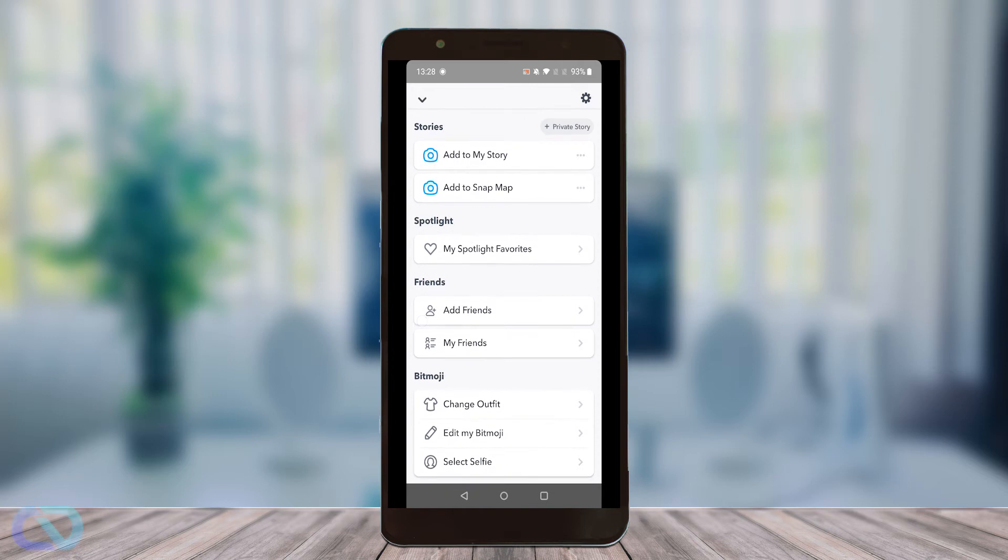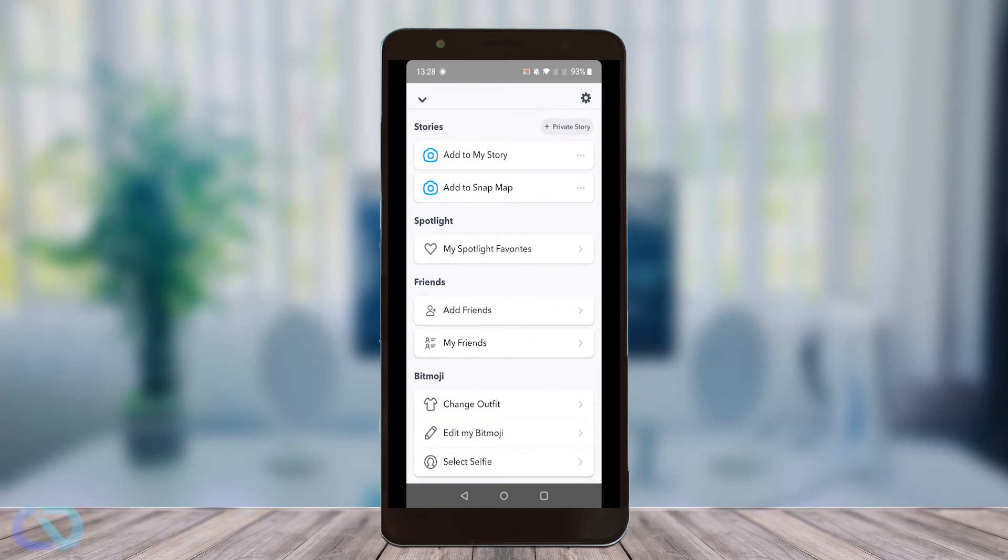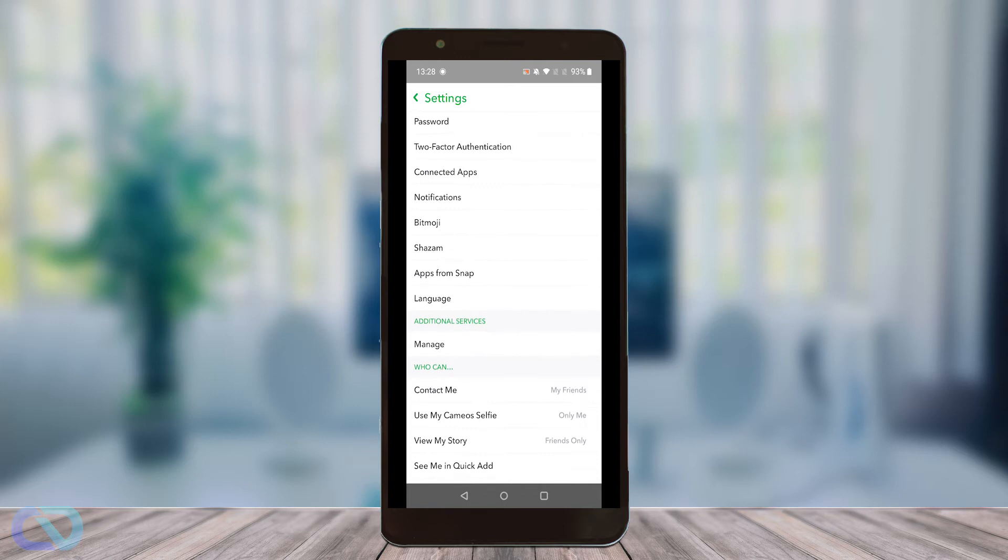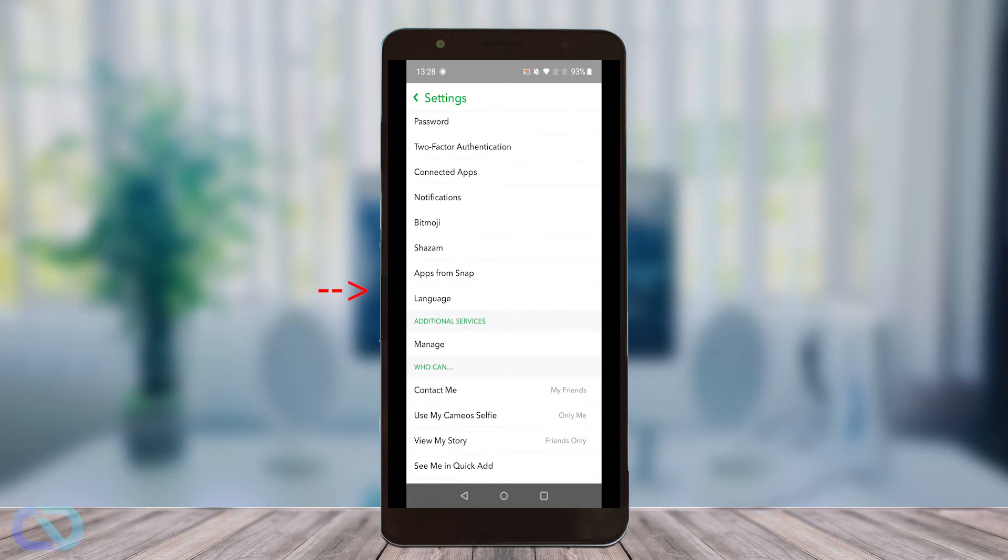So when you're in Snapchat, usually go to your settings on the top right and scroll down and there should be app appearance.